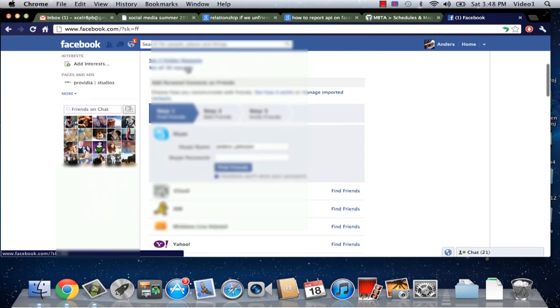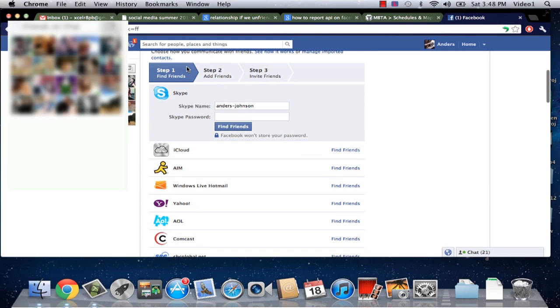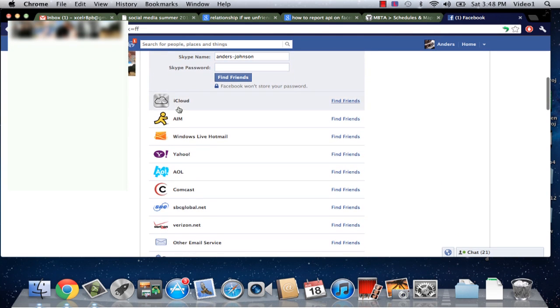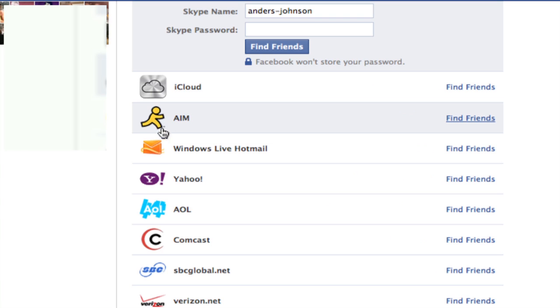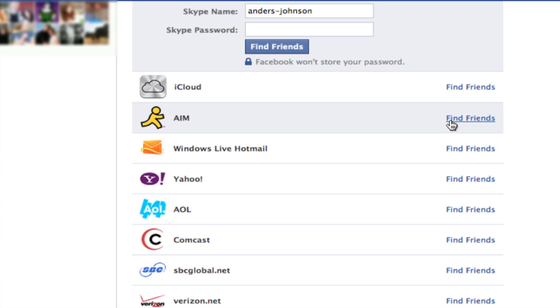You're going to scroll past all that and then you're going to look for this little guy, the AOL Instant Messenger icon, and on the right hand side here we can click find friends beside him.